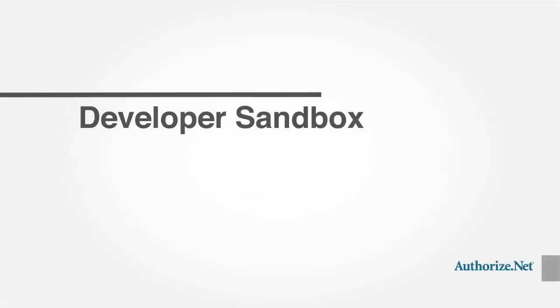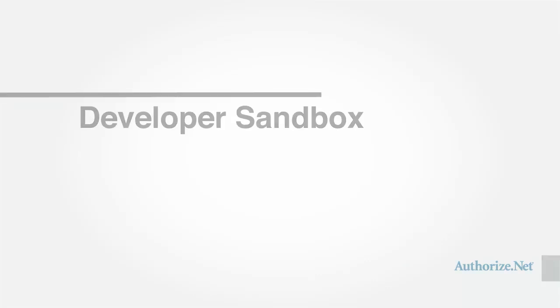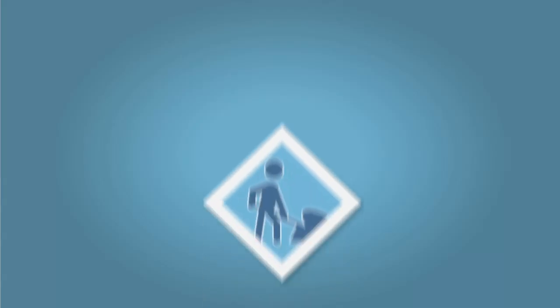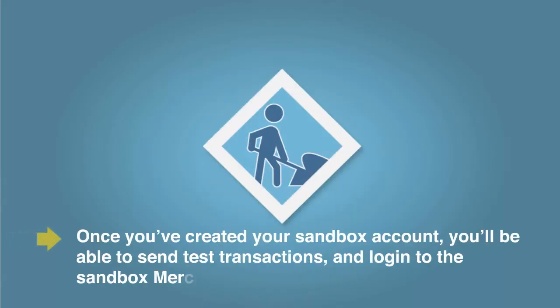One of your first tasks as a developer will be to create a Sandbox account. Once you've created your Sandbox account, you'll be able to send test transactions and log into the Sandbox Merchant interface.